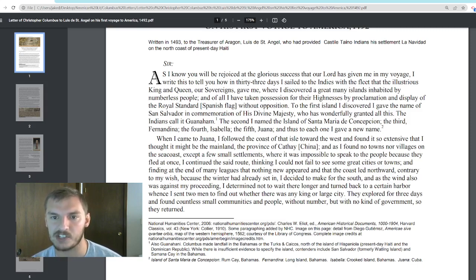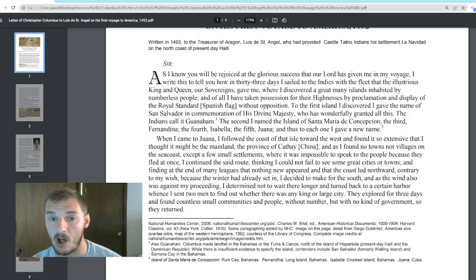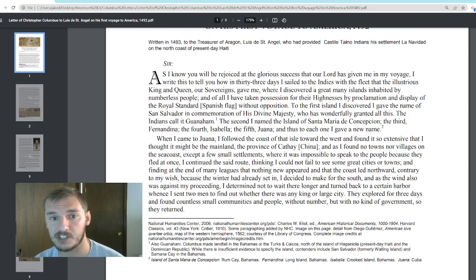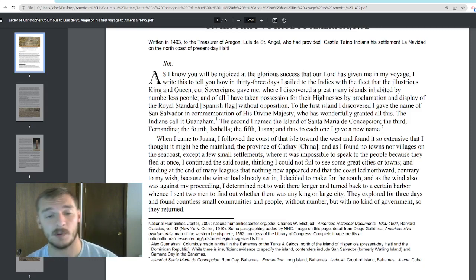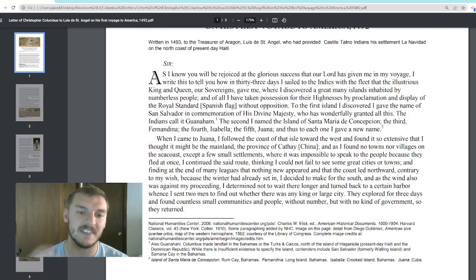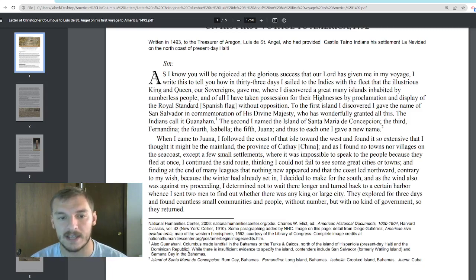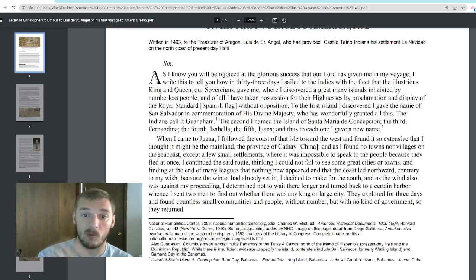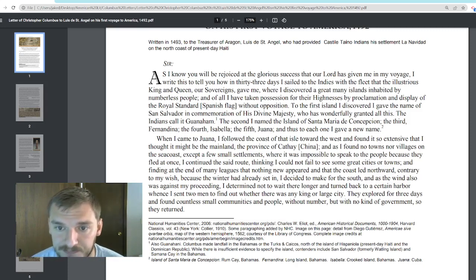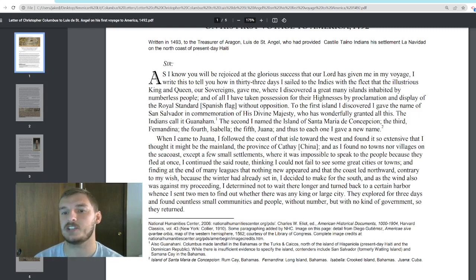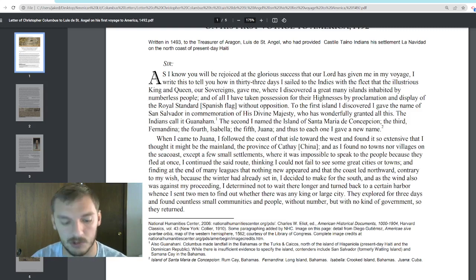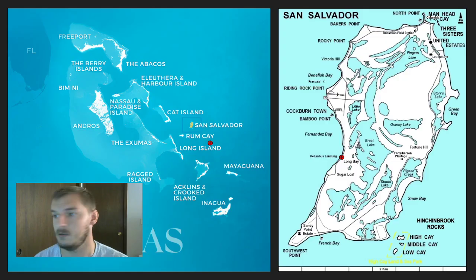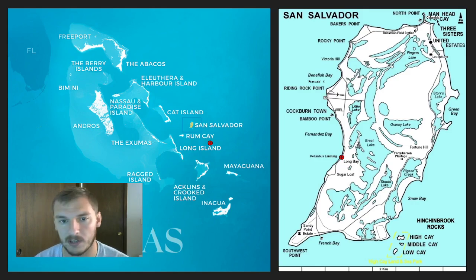'Where I discovered a great many islands inhabited by numberless people, and of all I have taken possession for their highnesses by proclamation and display of the royal standard.' A standard is like a flag or banner — in this case, the Spanish flag, because Columbus is from Spain. He planted that flag without opposition. To the first island he discovered, he gave the name San Salvador — right here on the map.